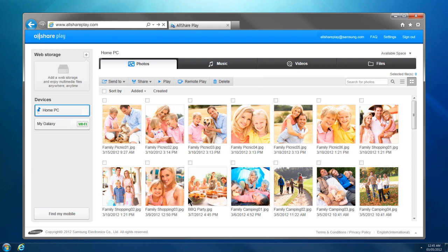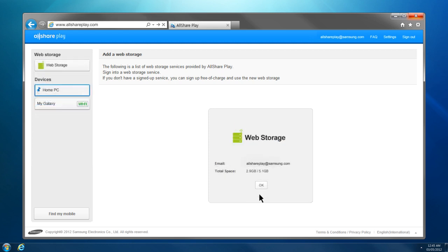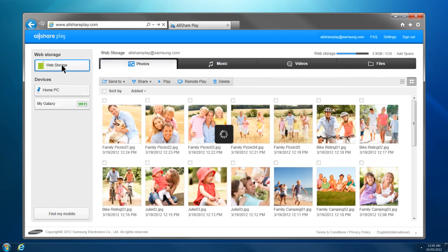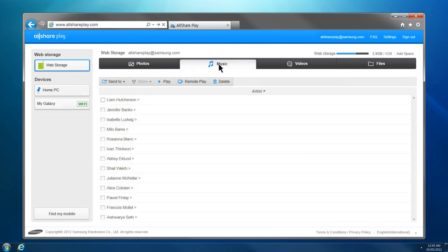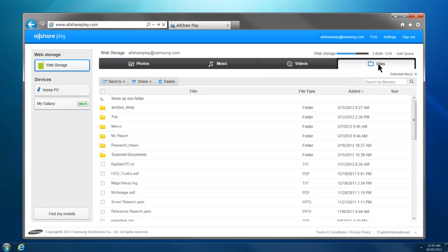This is how you can add a web storage to AllSharePlay. Click Plus from the home screen. If it's your first time, click Sign Up to create a new account. If you already have a web storage account, sign in, and the web storage will be automatically added to AllSharePlay. After adding, an AllSharePlay folder is generated in the web storage, and AllSharePlay loads files only from specified folders under this AllSharePlay folder.